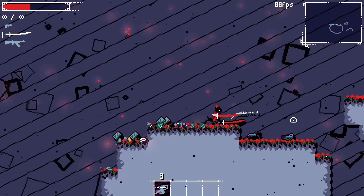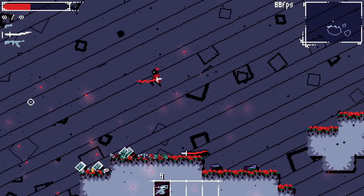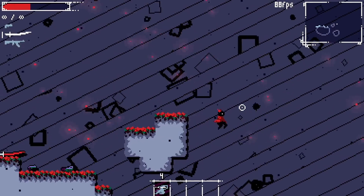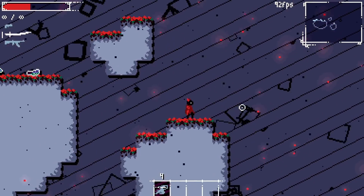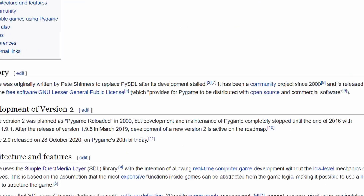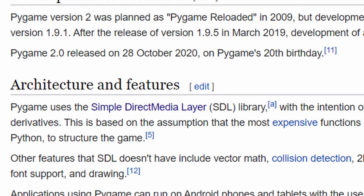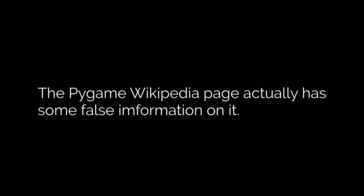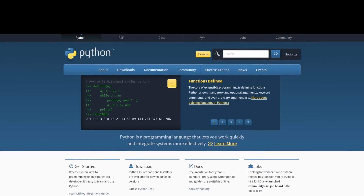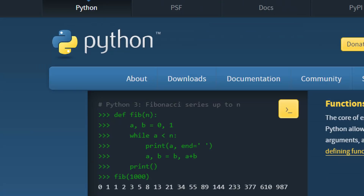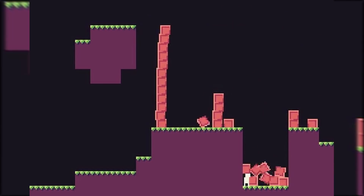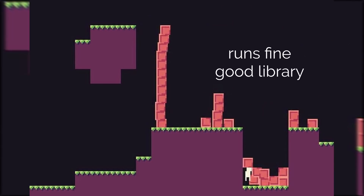There are two parts contributing to Pygame's supposedly poor performance that you should understand if you're working with Pygame. Understanding this will allow you to better use Pygame for what it's effective at. The first part is that Pygame itself is a wrapper for the SDL library, or SDL2 in the case of Pygame2. The second part is what people believe to be the main issue, which is that Pygame is for Python — it's not actually as big of an issue as people seem to think.